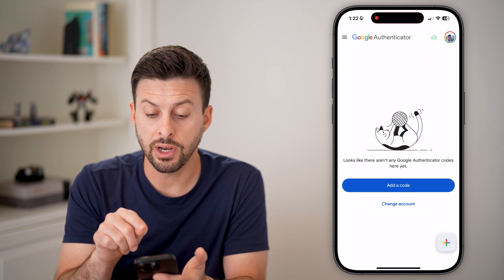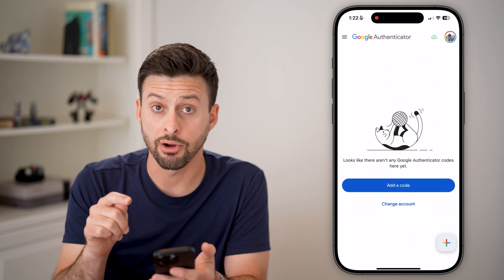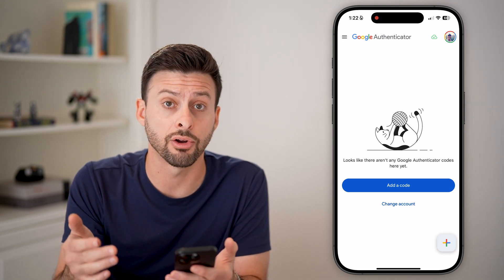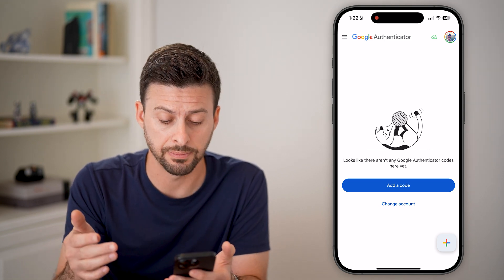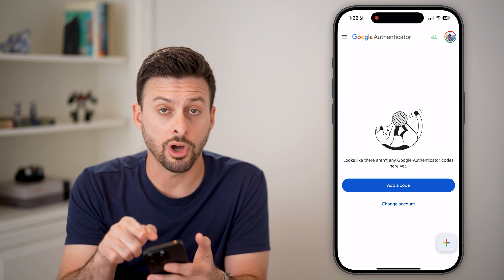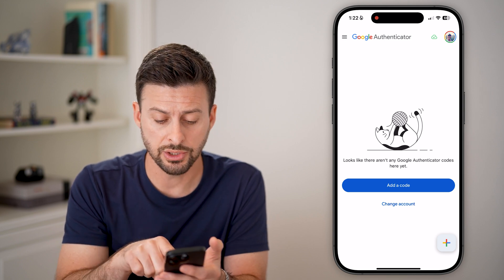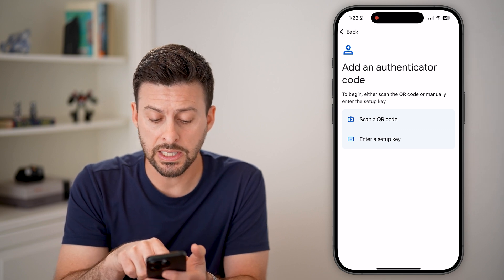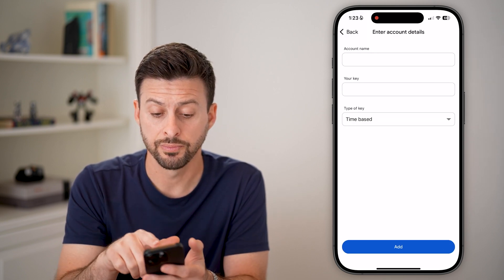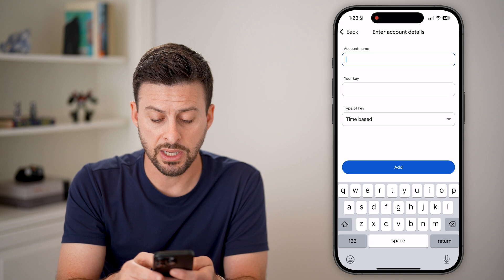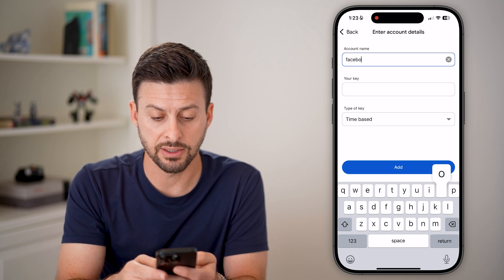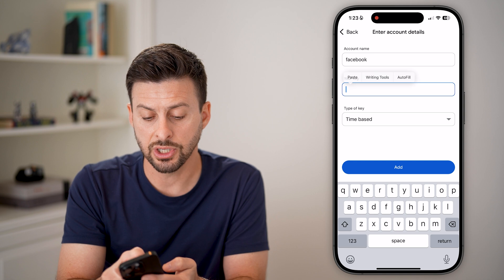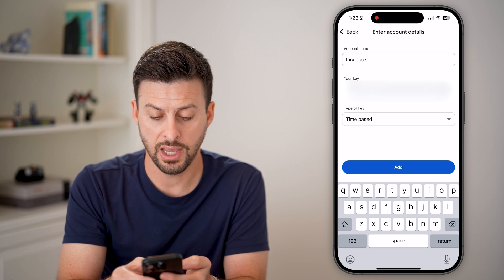All you need to do is download and install the Google Authenticator app on your iPhone or Android, or on a computer you can go to Google Authenticator on the website. Make sure you're logged into the correct account, then hit Add Code. You can scan a QR code, but in this case we just have the setup code. I'm going to type the account name — it is Facebook — and then the key, I can just paste it in here and hit Add.